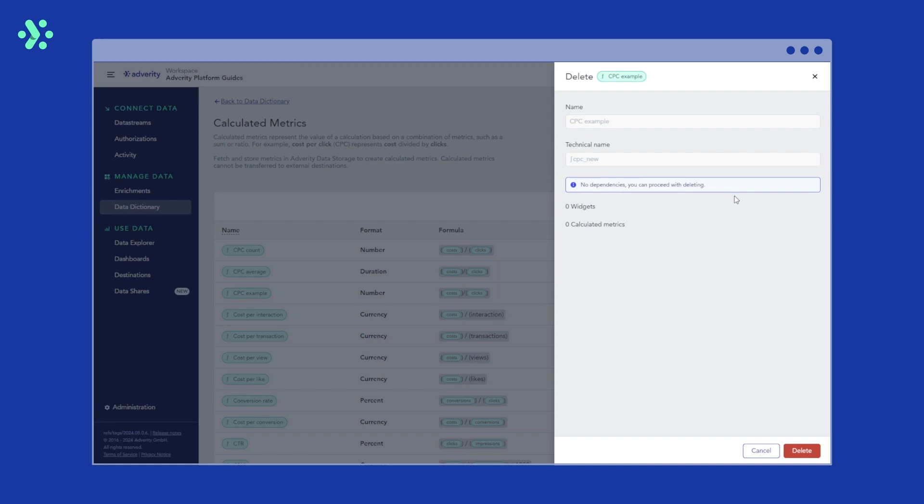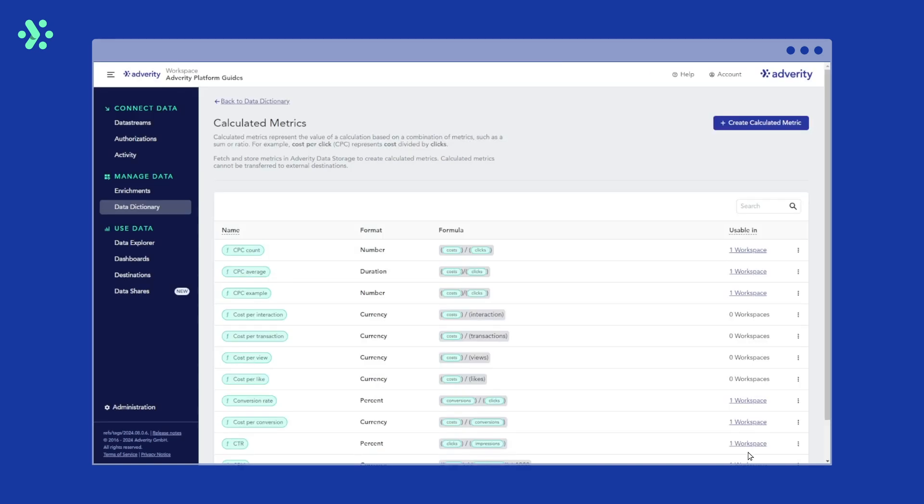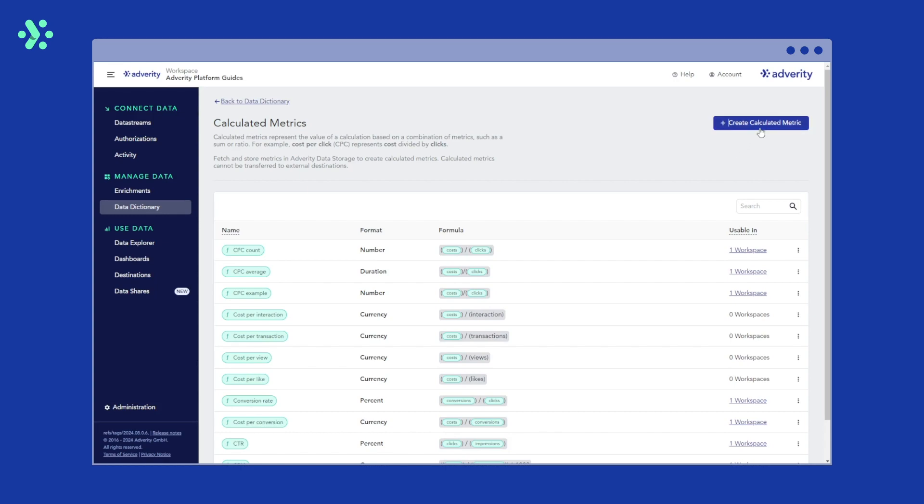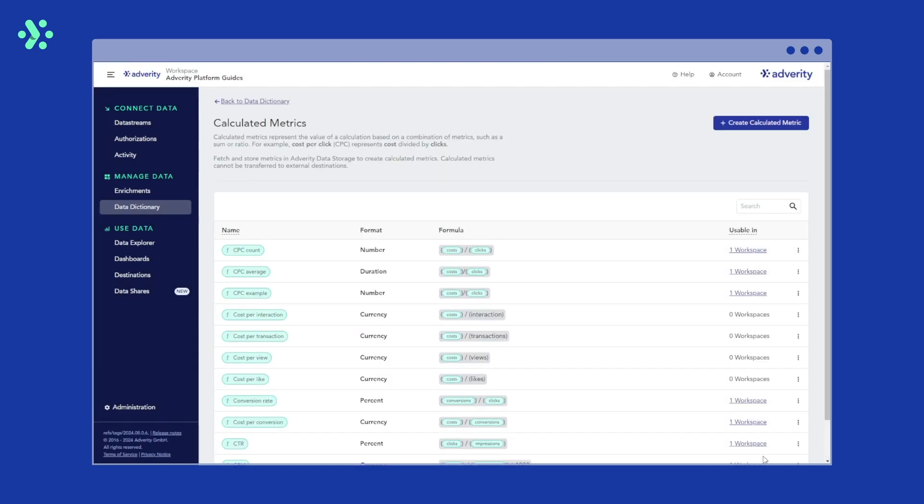You can also create a calculated metric directly in the data dictionary by clicking create calculated metric in the top right. And there you go, that's how you can create, edit and manage calculated metrics in Data Explorer and the Data Dictionary.